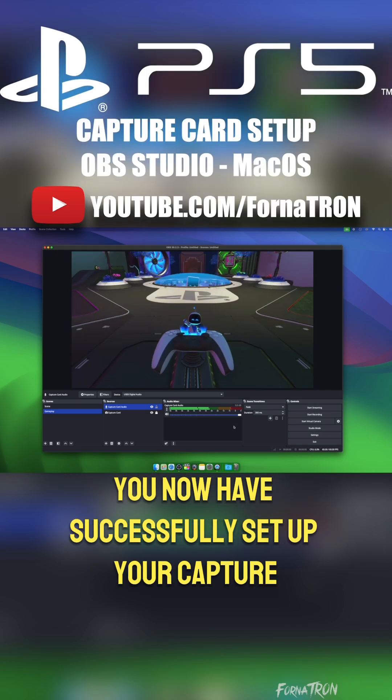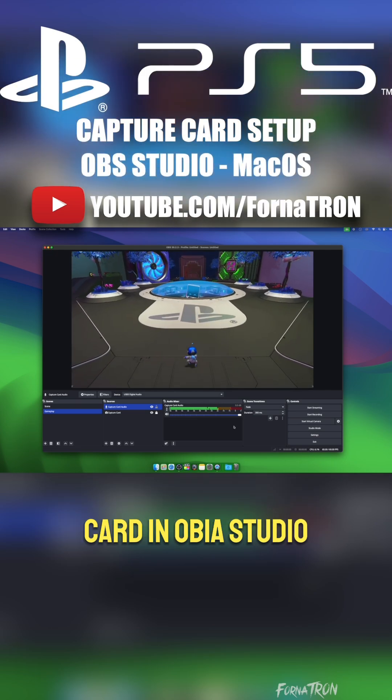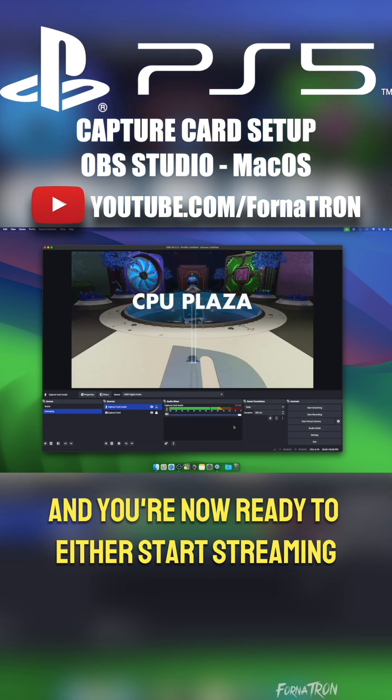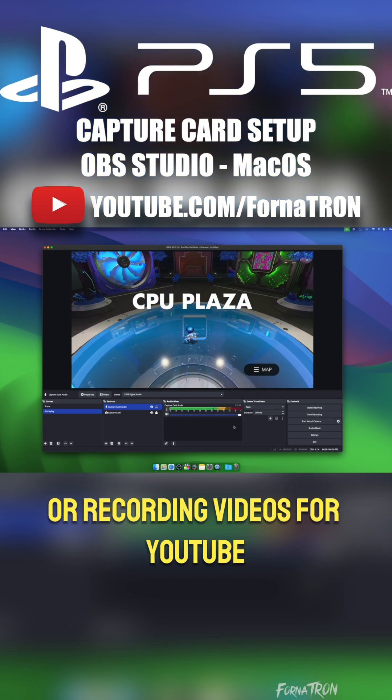You now have successfully set up your capture card in OBS Studio on your Mac, and you're now ready to either start streaming or recording videos for YouTube.